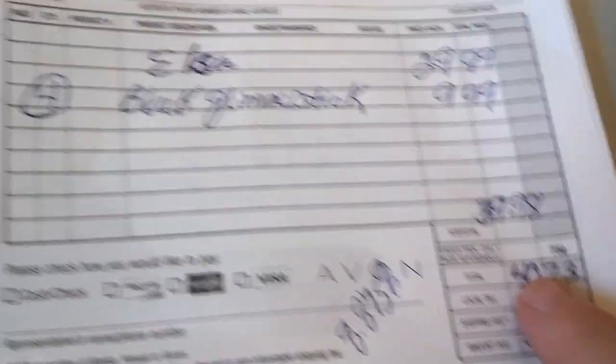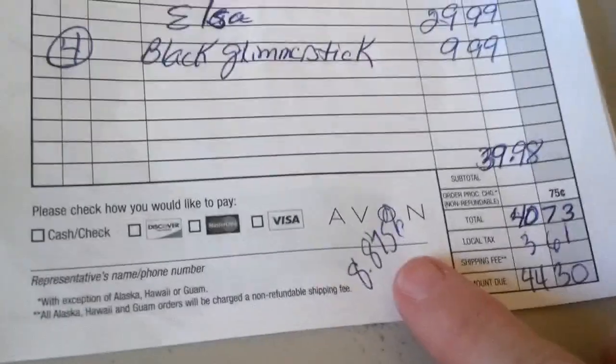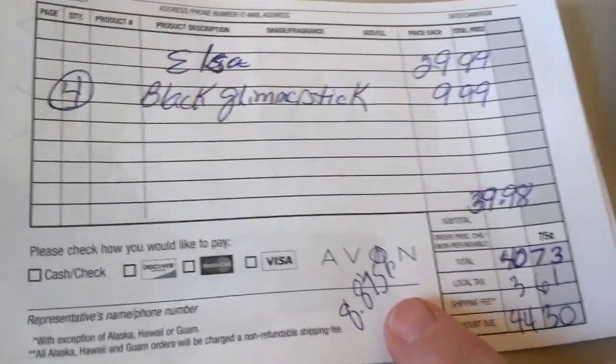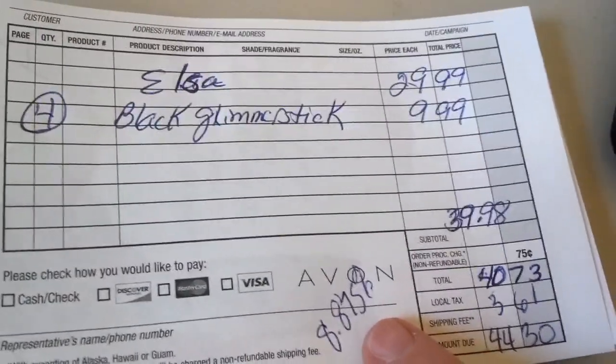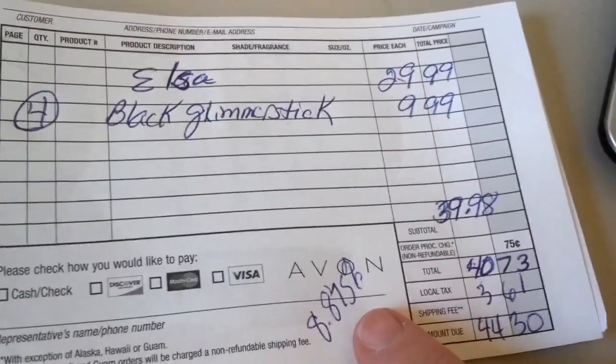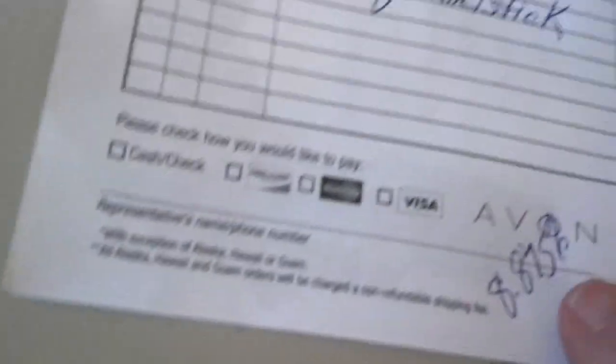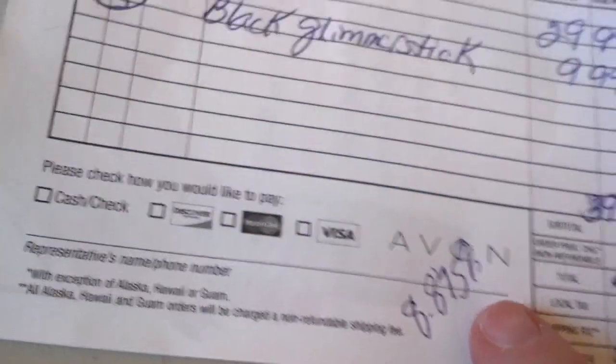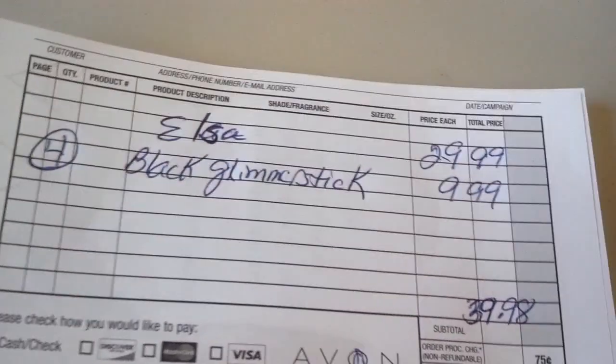Now we have to figure out the sales tax. We're going to start with 8.875%. Everybody's sales tax is different depending on what state you live in, what county, what town. So we're going to start with this one, 8.875%. So you take your total, $40.73.